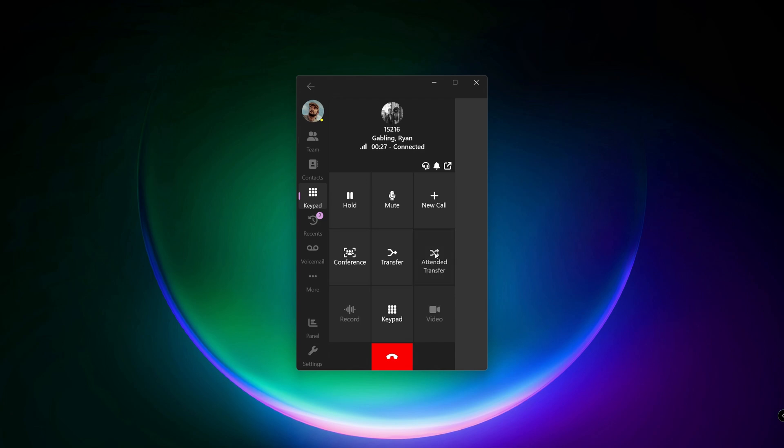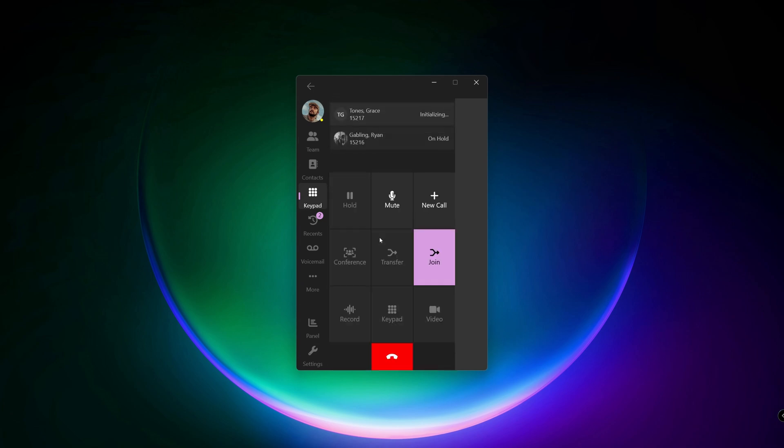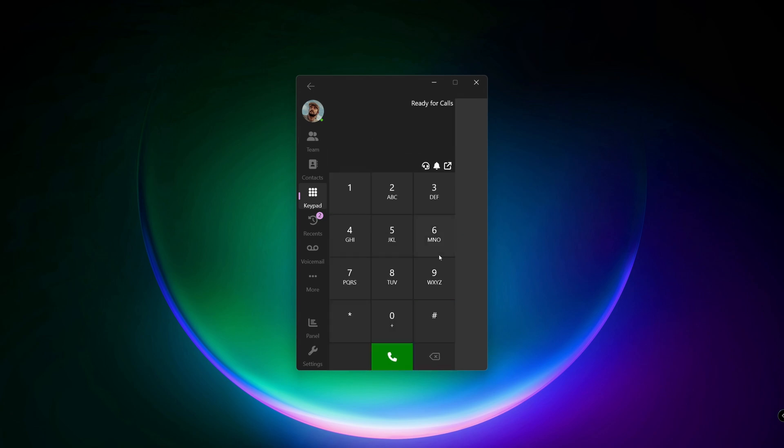Press on attended transfer, type in, choose Grace. Now automatically, the call with Ryan is set on hold. Now I'm talking to Grace. And I tell her Ryan wants to talk to her. Grace agreed. Now press on the join button, and the call will automatically transfer to each other.